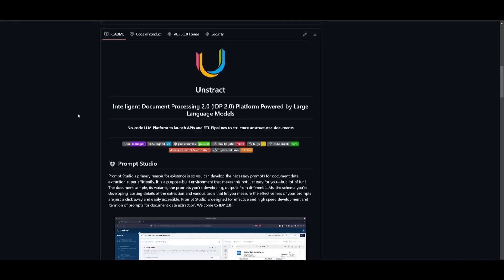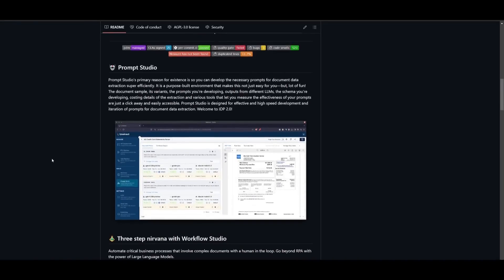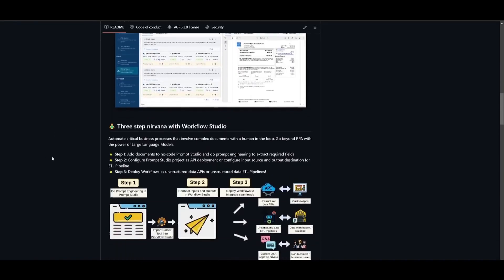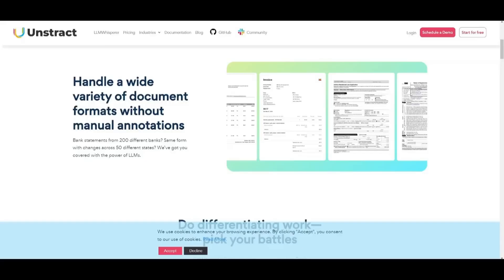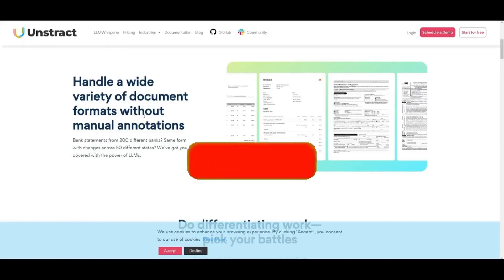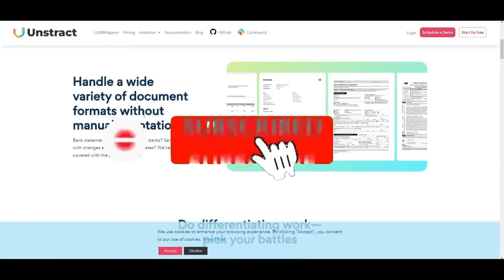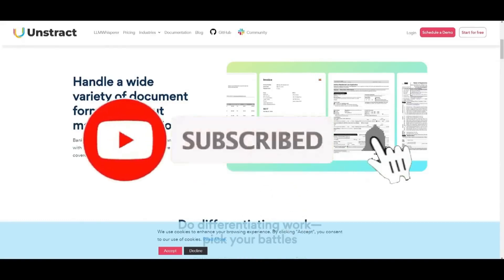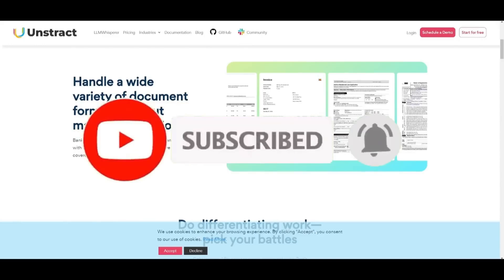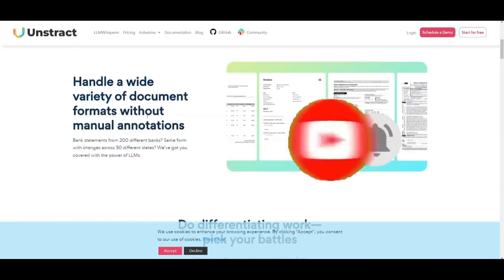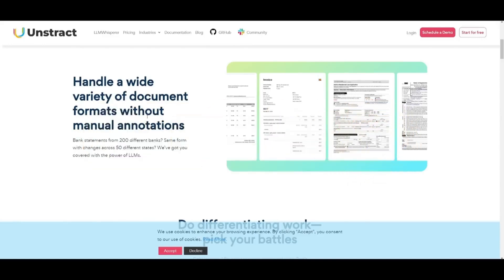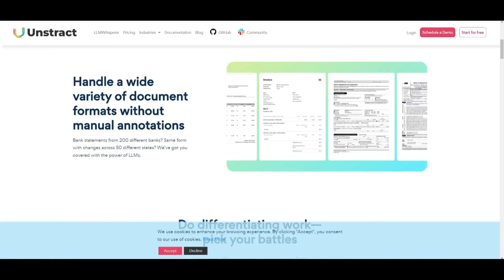It's going to make unstructured data easy to work with so you can focus on what really matters. And remember, this is an open-source project that you can easily get started with locally. Unstract leverages the power of different LLMs to handle a wide variety of document formats without manual annotations. Whether it's processing bank statements from 200 different banks or forms of different variations across 50 states, Unstract intelligently extracts data without needing custom extractors. Its AI-driven approach adapts to different layouts and structures, saving you time and effort.